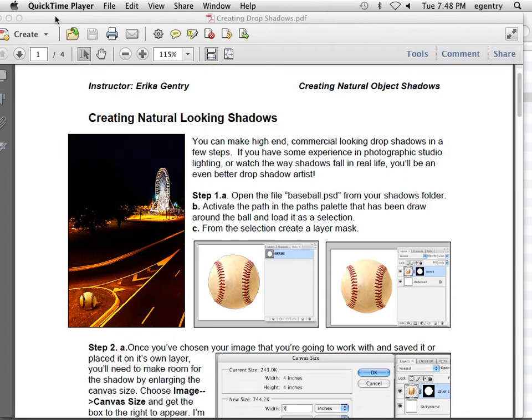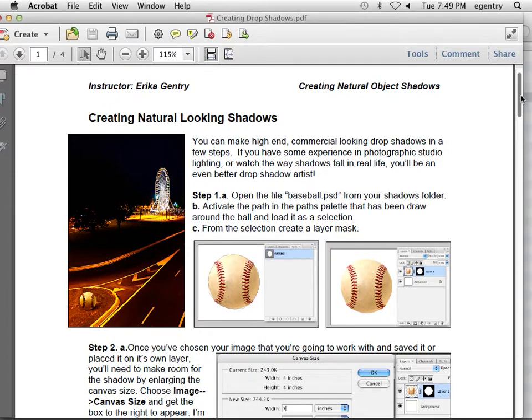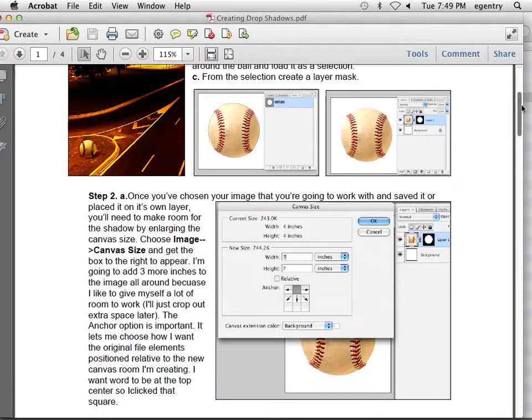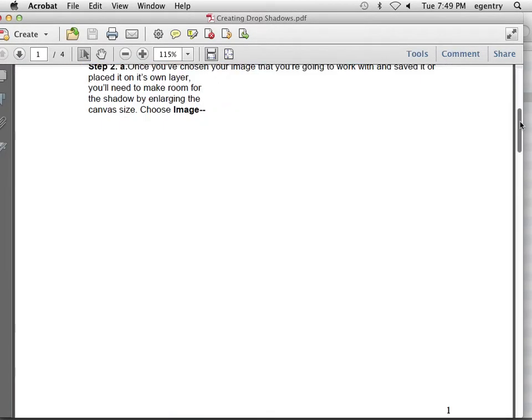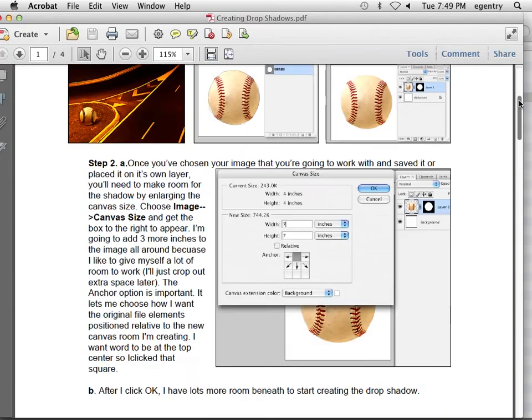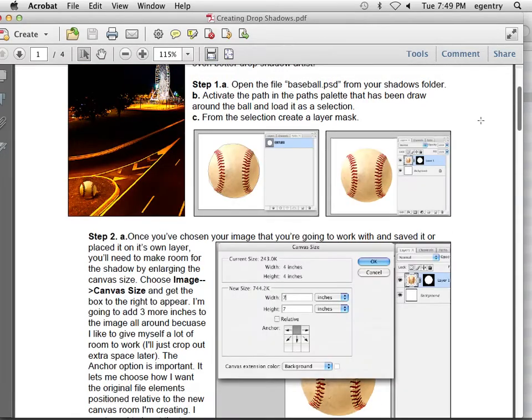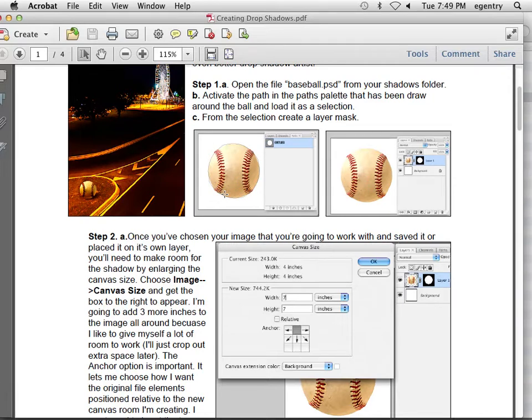Creating realistic and natural drop shadows. There are two main kinds of shadows when we're working with creating drop shadows. There's what's called the anchor shadow, which goes directly beneath the object to make it look like it's attached to gravity and not floating in space.